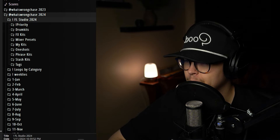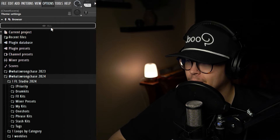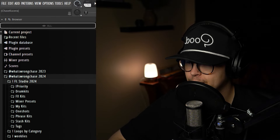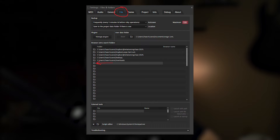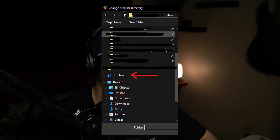After you download the Dropbox app and sync your files, to get them to show up in FL Studio go to the Options tab, then File Settings, and under the folder sections click the new folder icon. This brings up your file system and you'll see a section for Dropbox — just click that and select whatever pre-made folders you want to show up in FL.